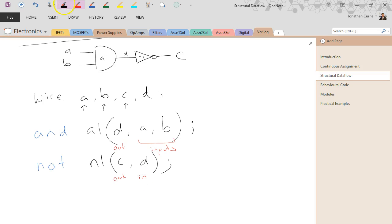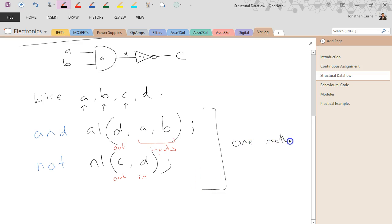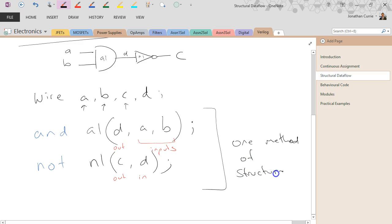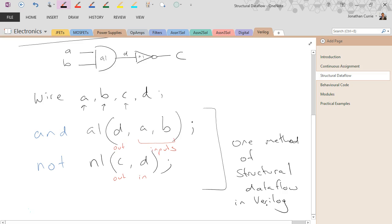Right, so that's one method of structural dataflow in Verilog. Obviously it's, I think, rather cumbersome having to actually manually put down all the gates in this way.